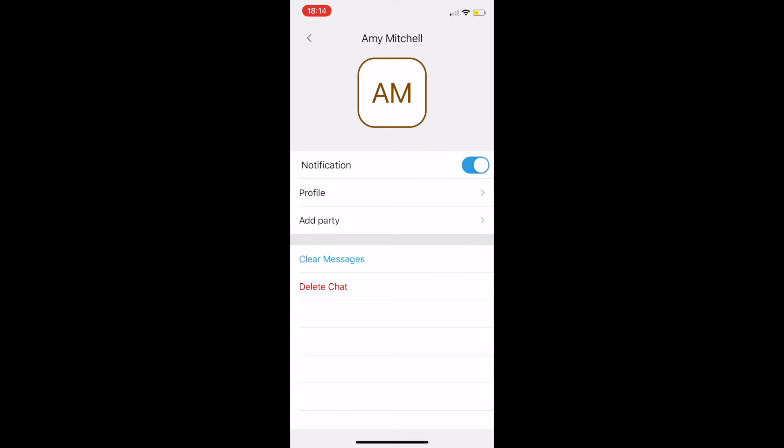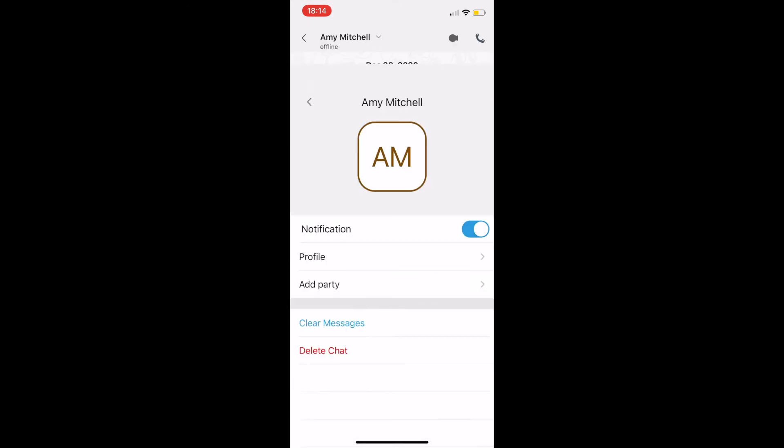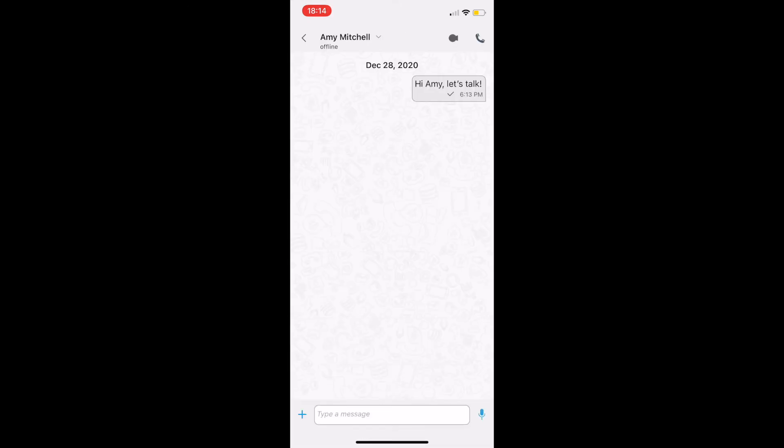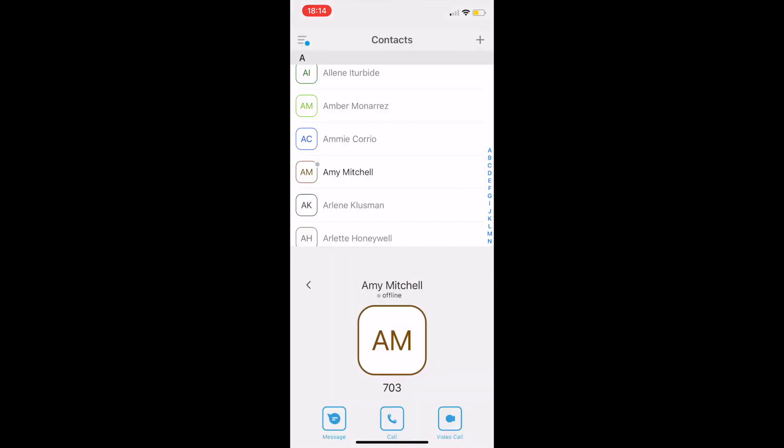Now, let's make a call. Switch to the keypad tab and dial a number.